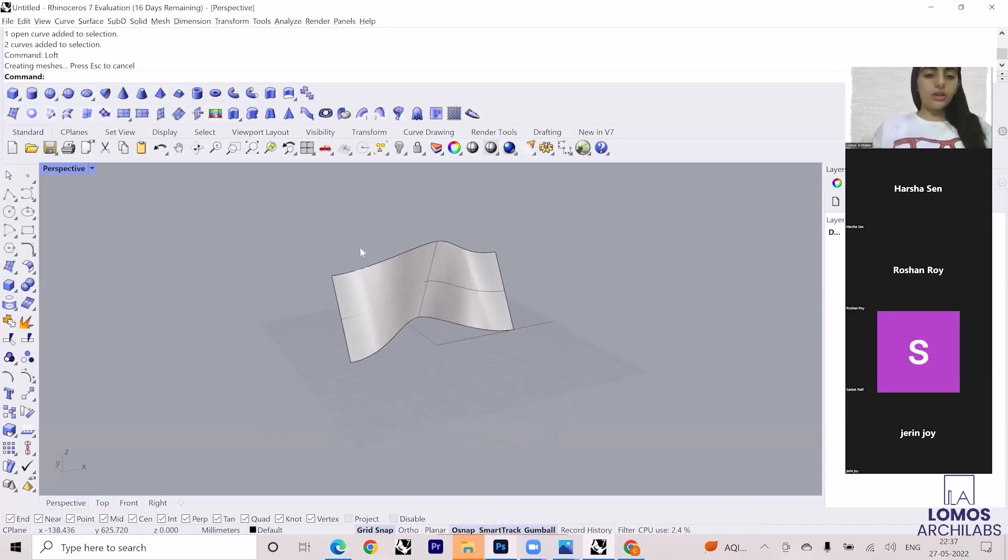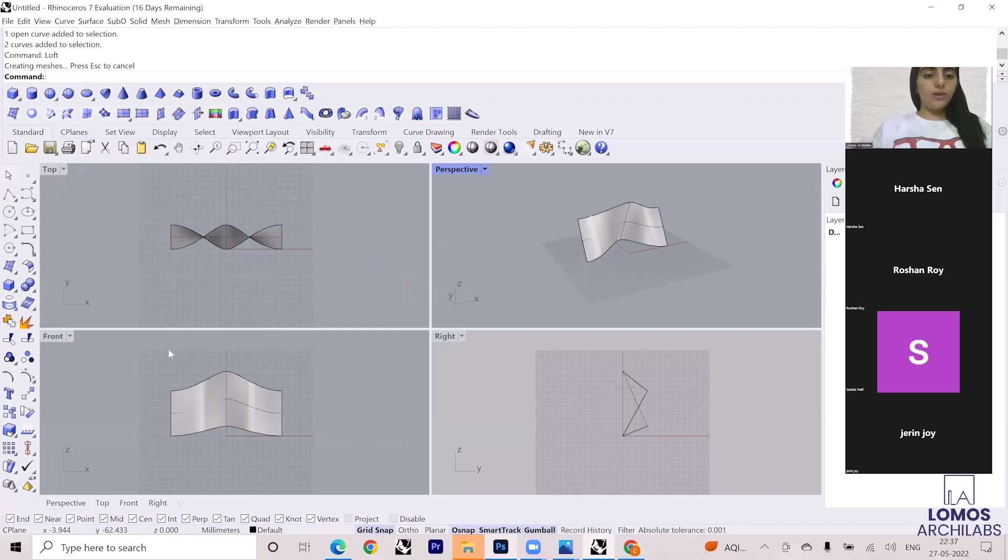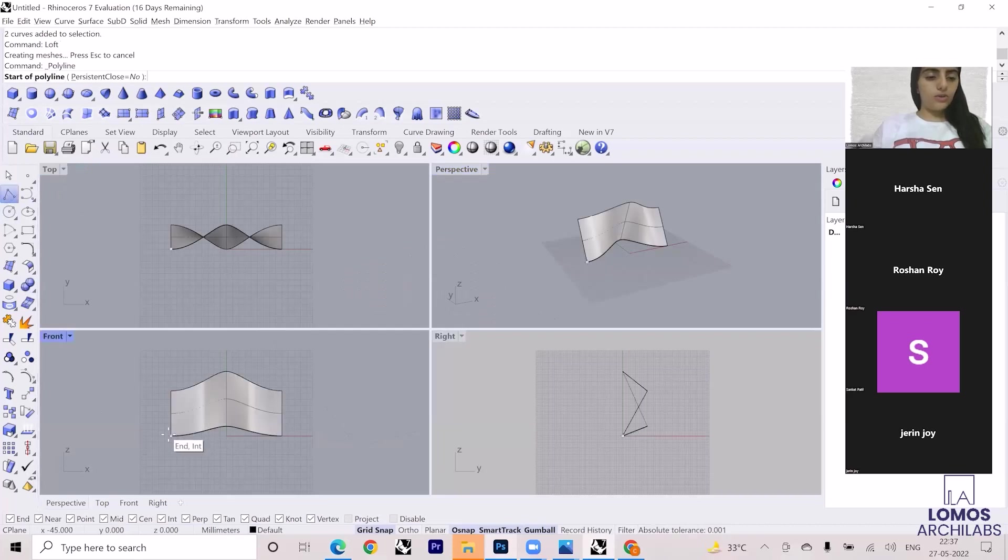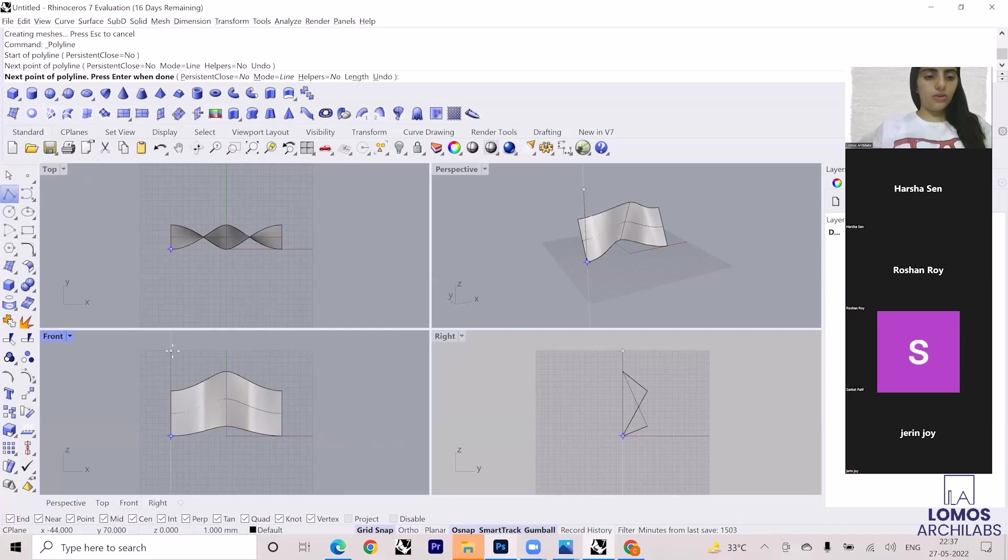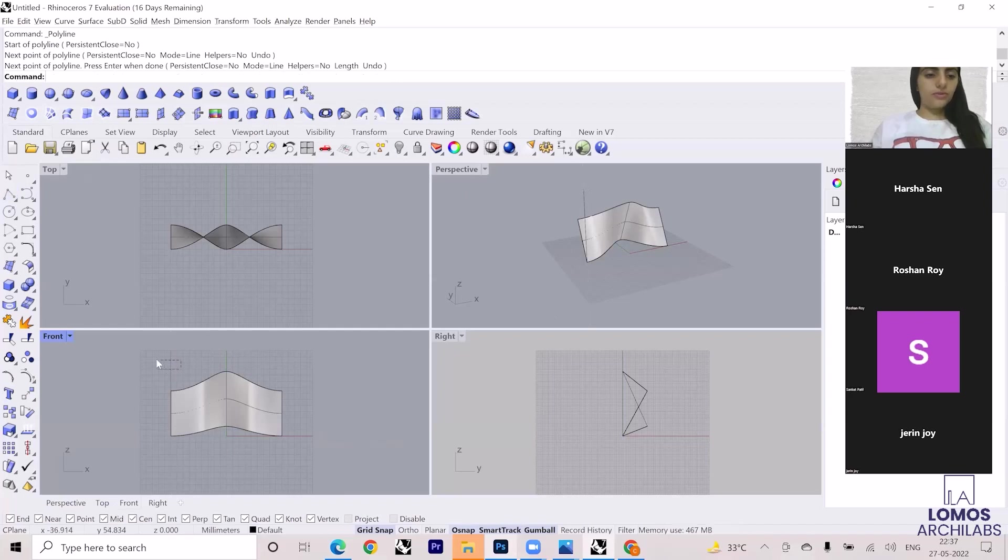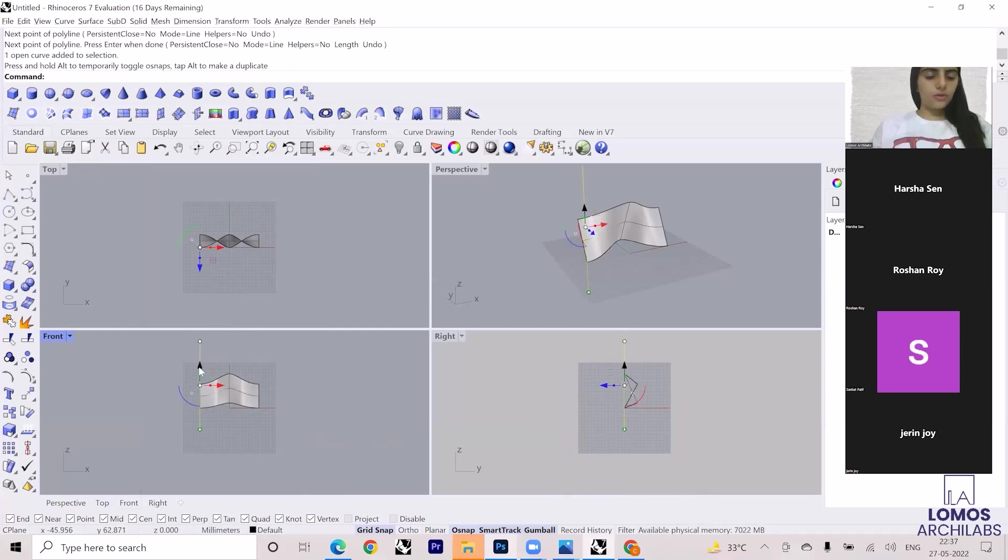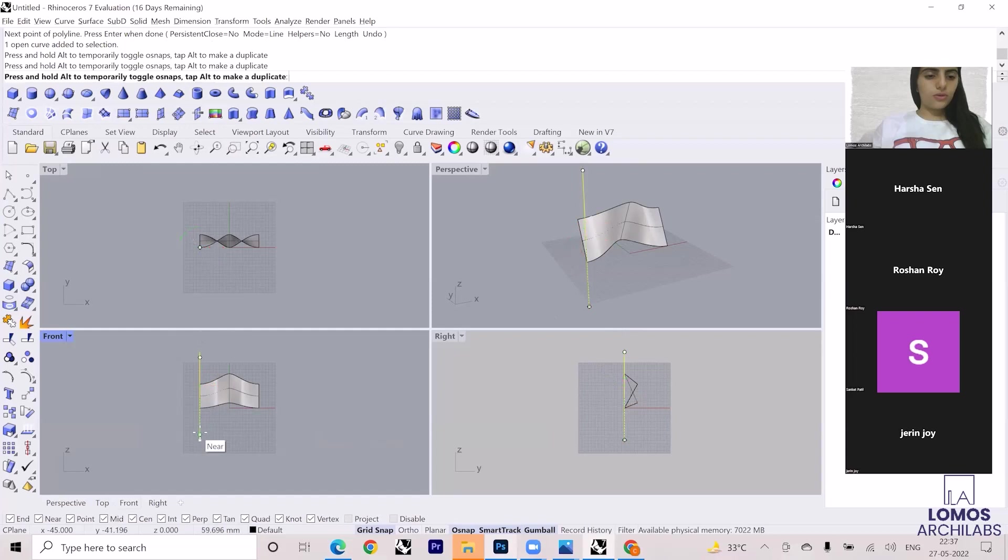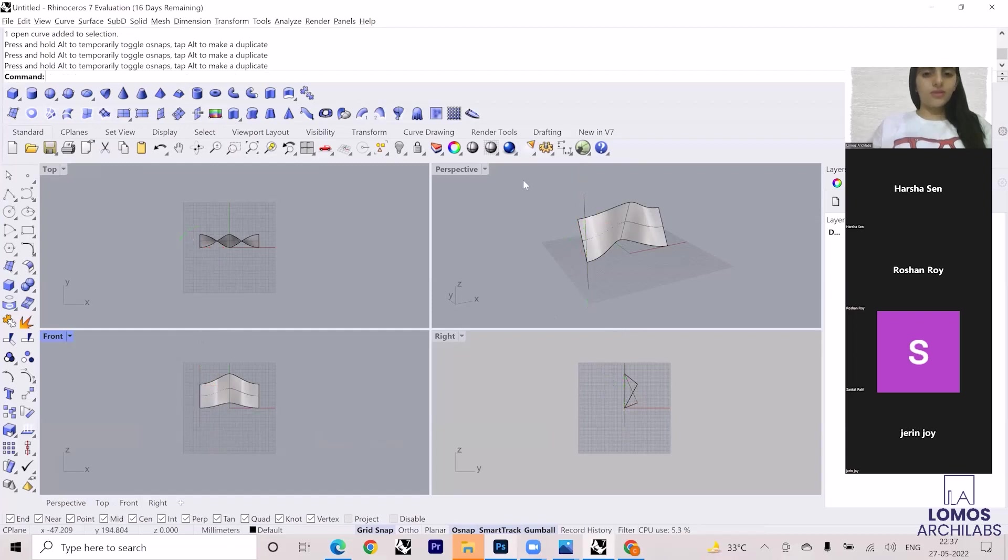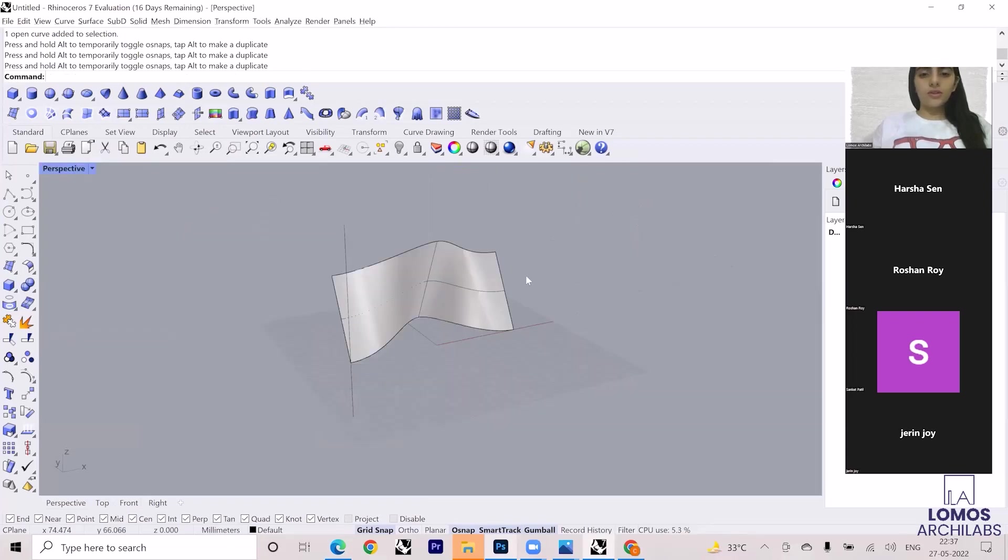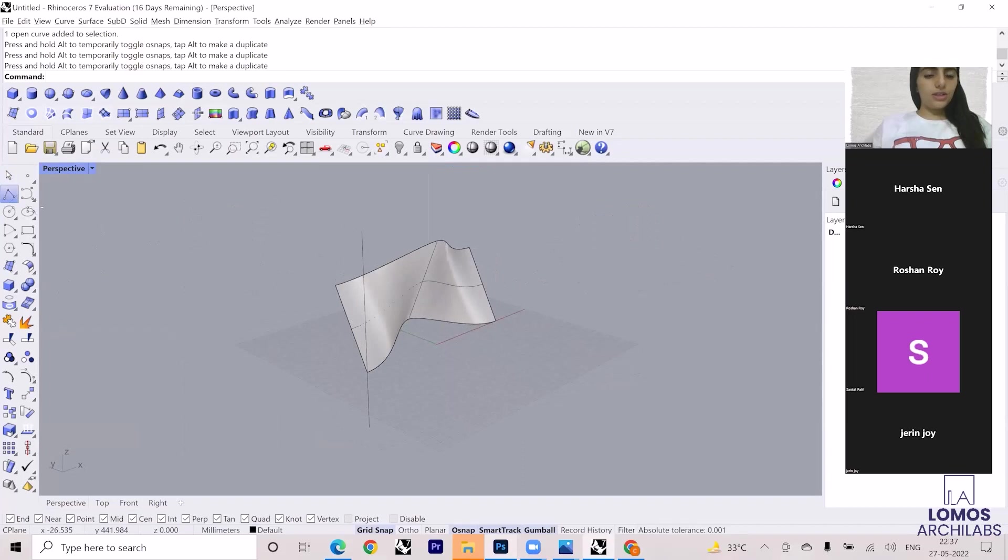So in order to project the curves, I'll have to first go to the front view and I'll have to make the curves. So for example, this is the curve, this is the curve geometry.